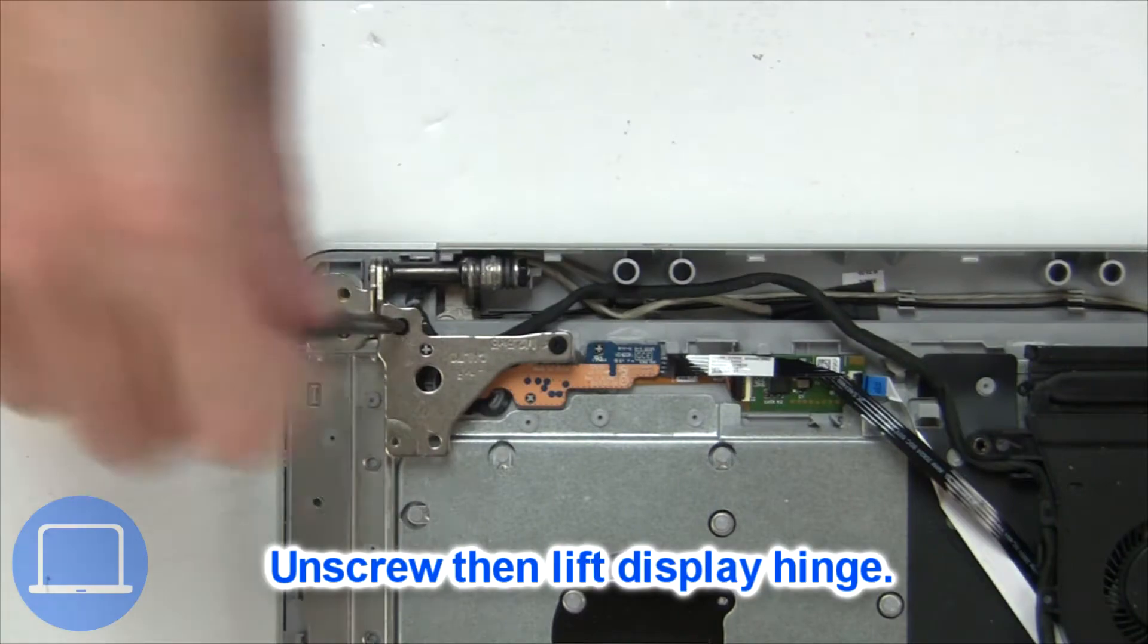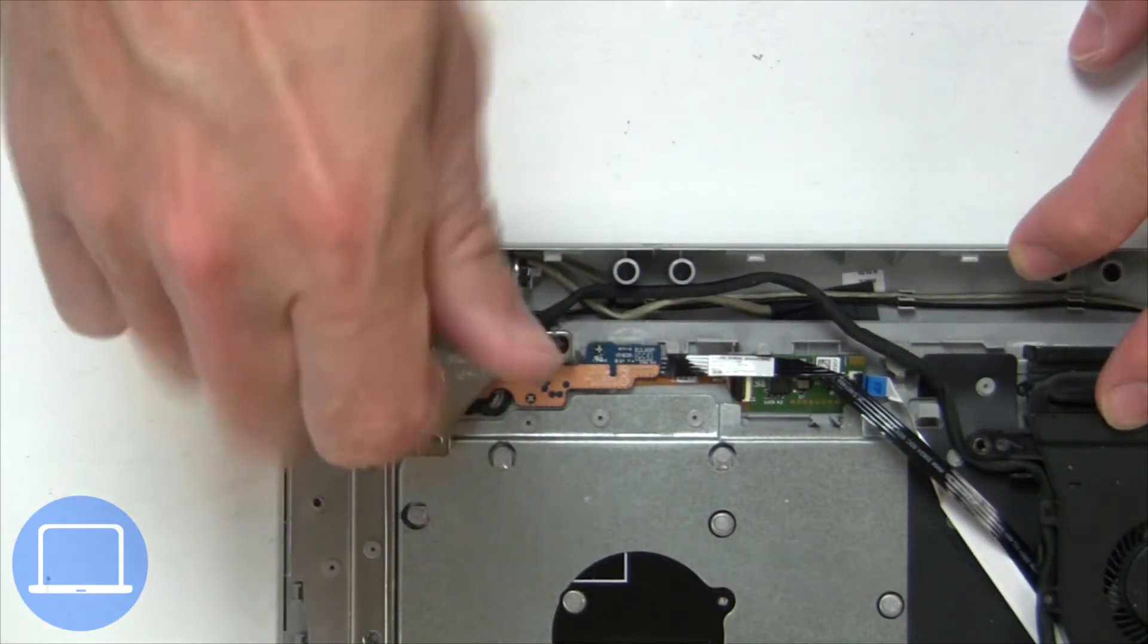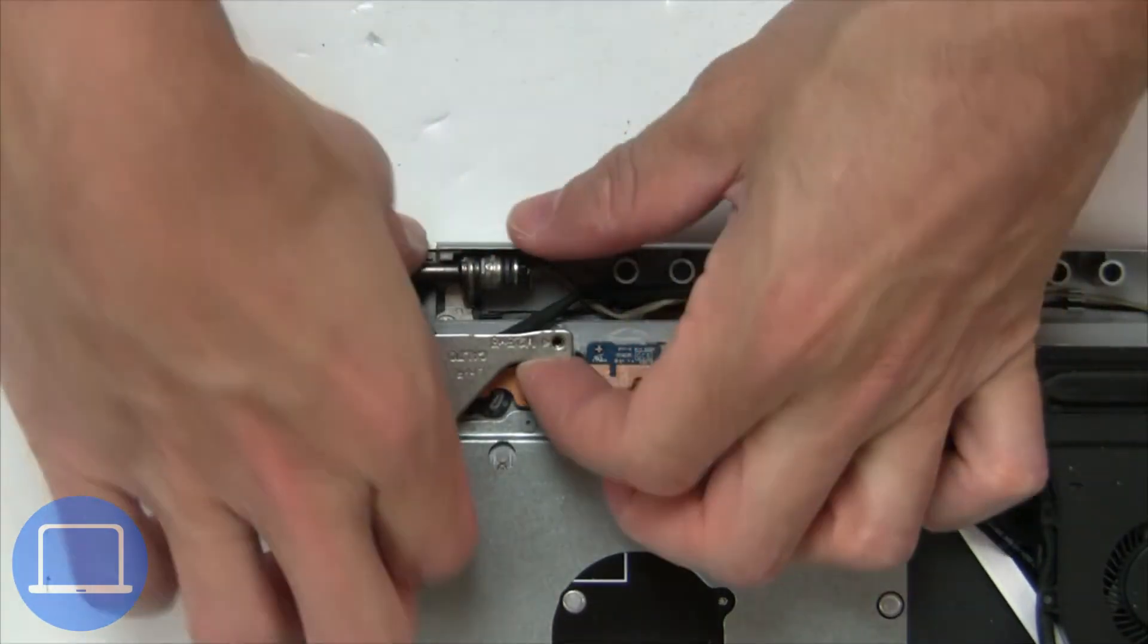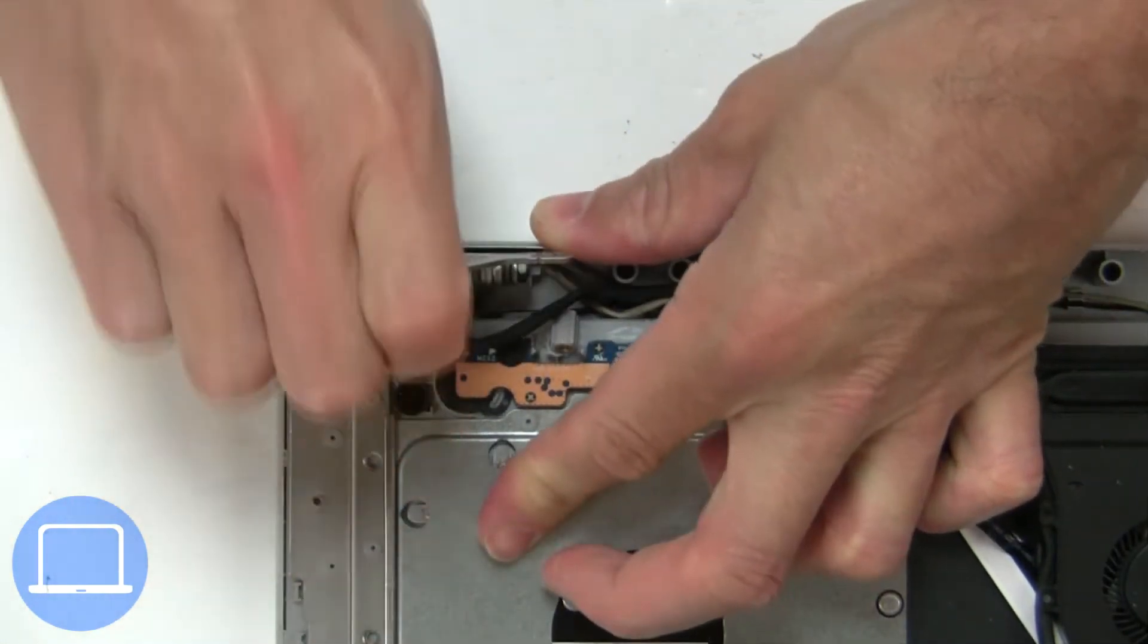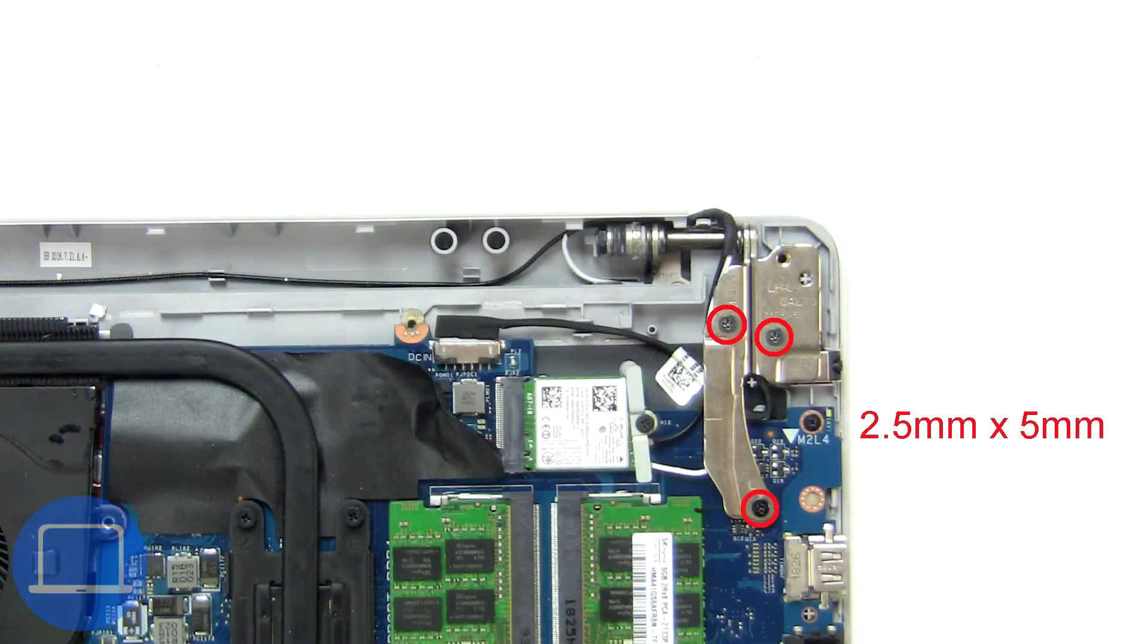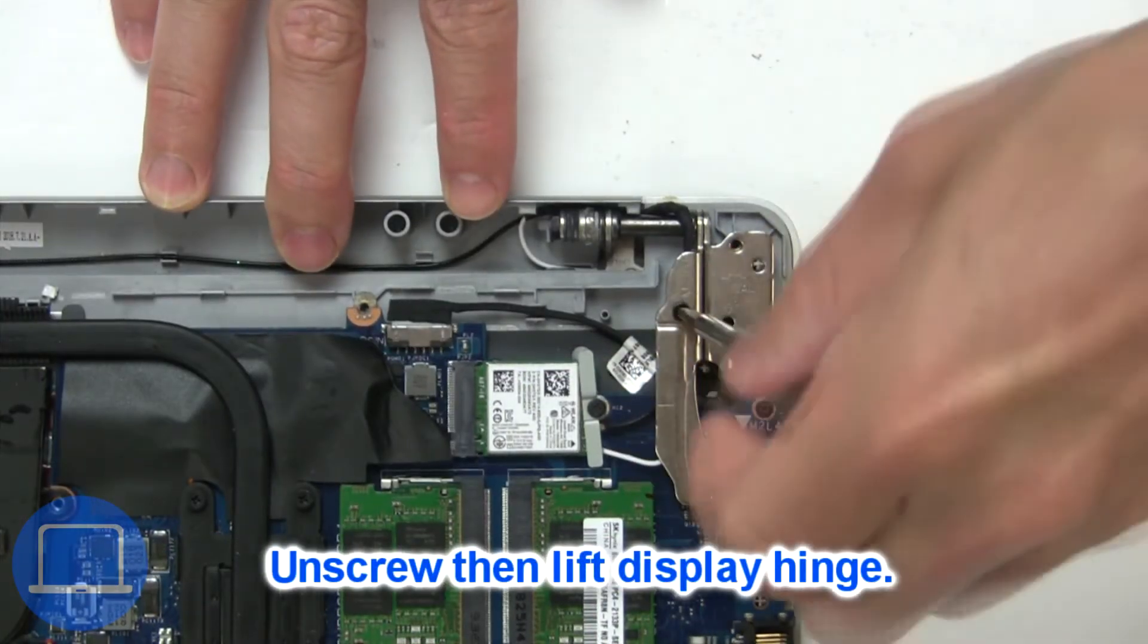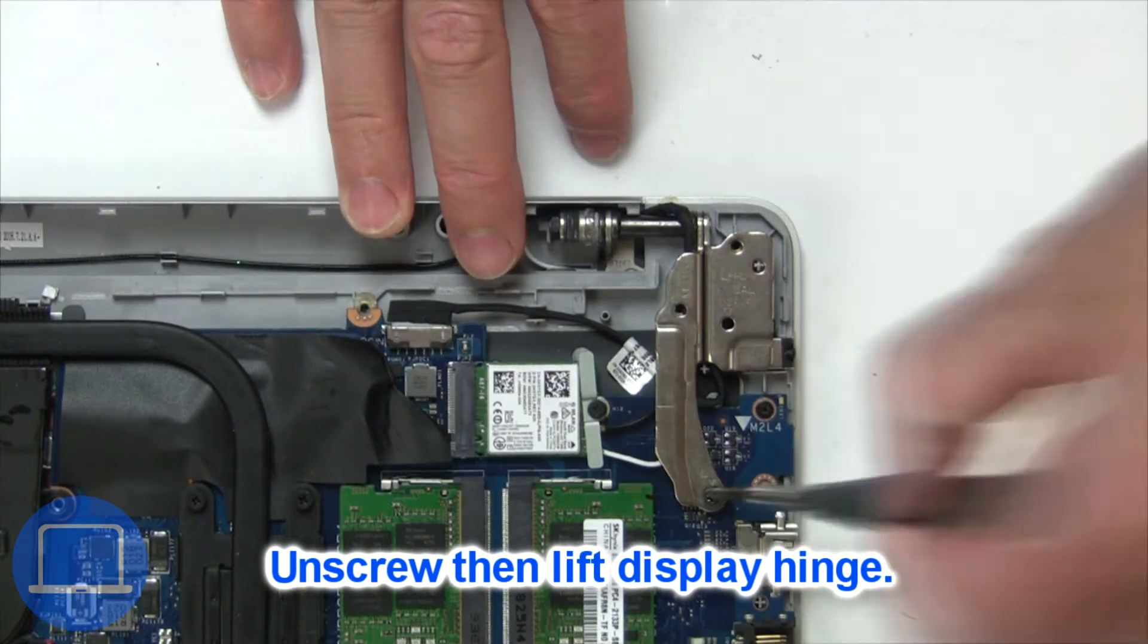Then unscrew and lift left hinge. Next unscrew and lift right hinge.